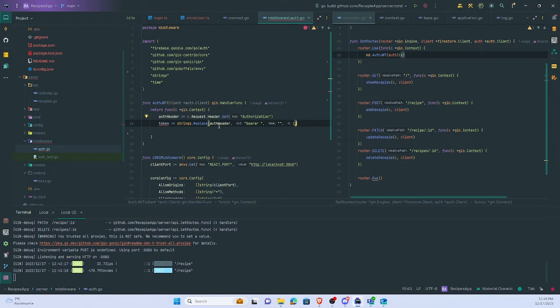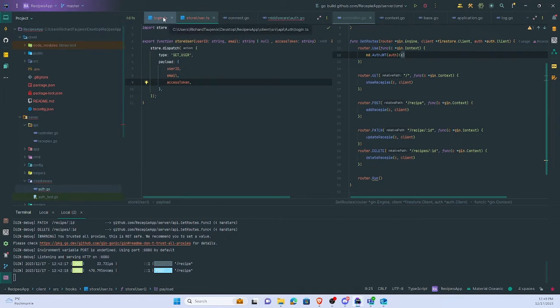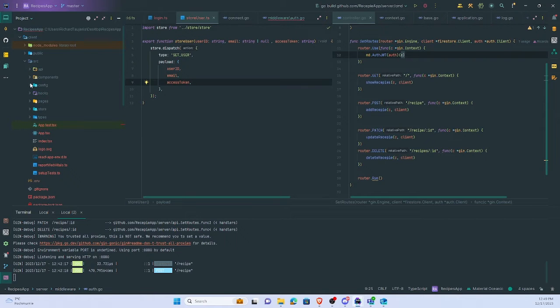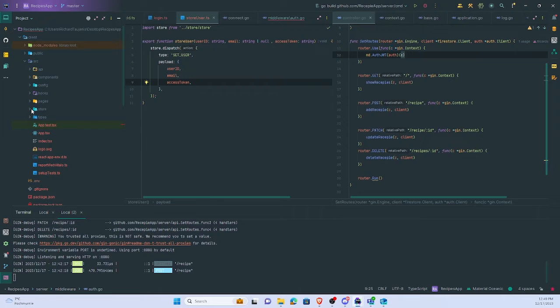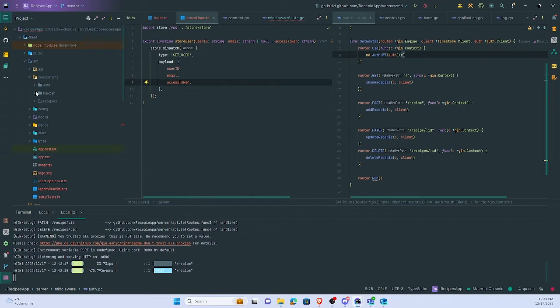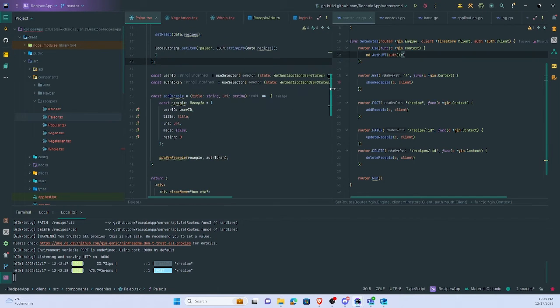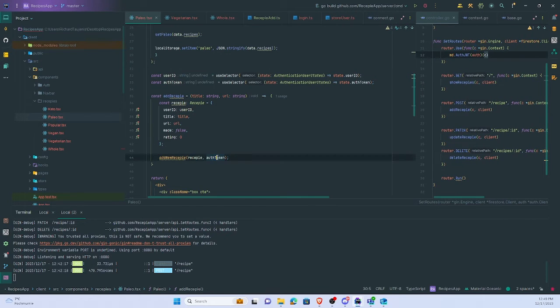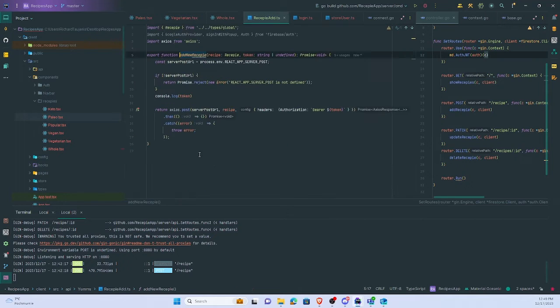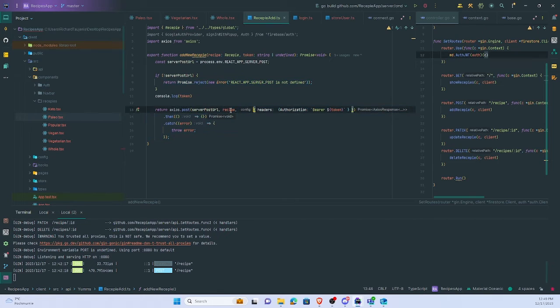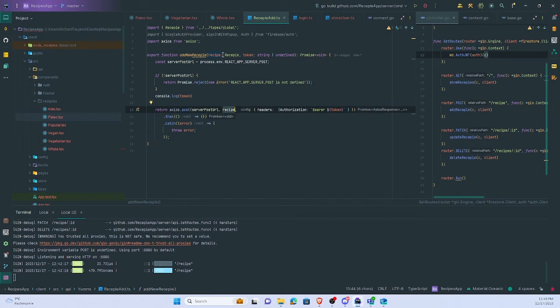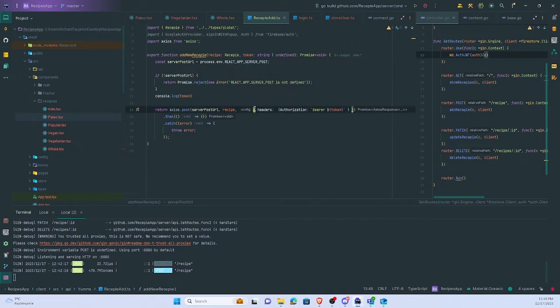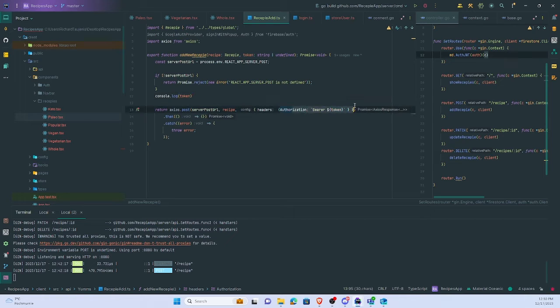So basically we replace a bearer token with a new one. Maybe I can just show shortly in the components. Let's see, take care of token. As I said, we have it in the state. And here when we return we pass in the request like add new recipe. And here as you can see it's headers authorization: bearer space and token. So it follows same principle.